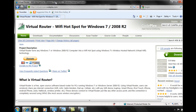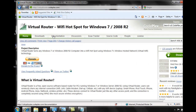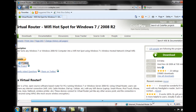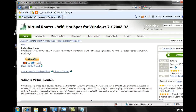If you go to virtualrouter.codeplex.com, you'll see this website. It's a free download — they will accept donations — but you can download the program. It's an MSI file that you can install, and when you install it, it installs a very cool program that allows you to share your internet connection wirelessly.